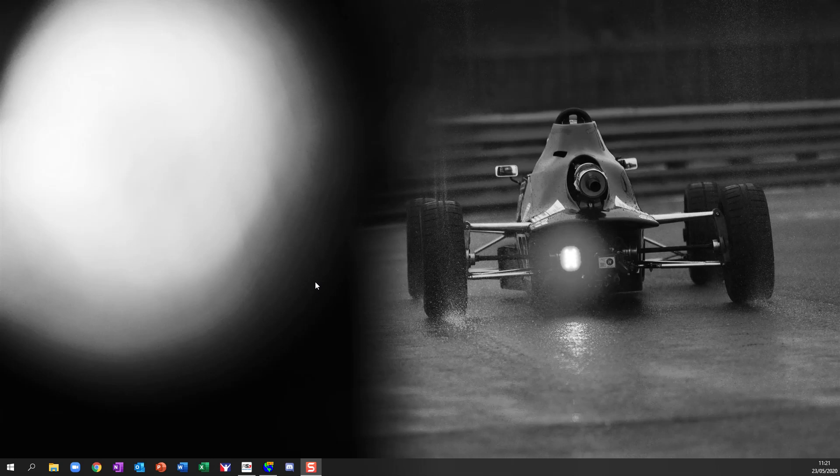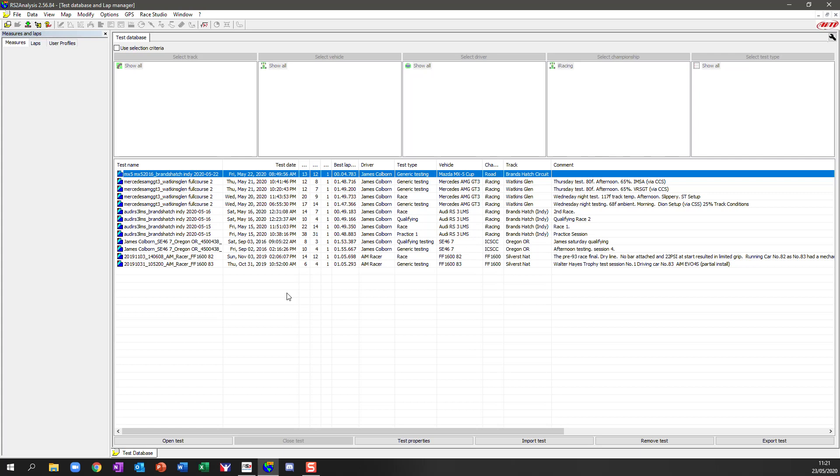But when you bring data in from iRacing it always comes in in the same format with certain key information such as the driver, the date, the vehicle and the track. But there's not enough information here if you want to be able to start identifying more information from this particular file.